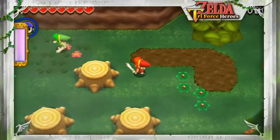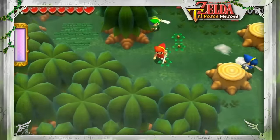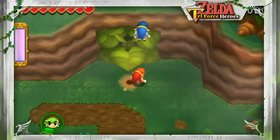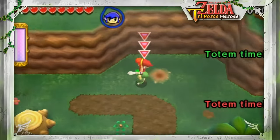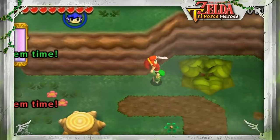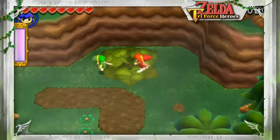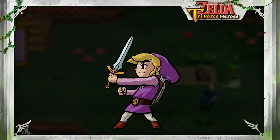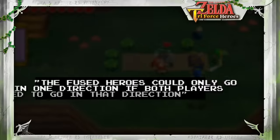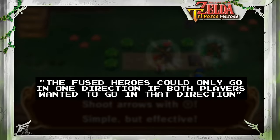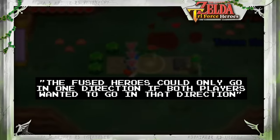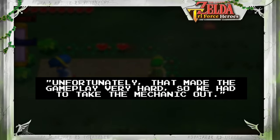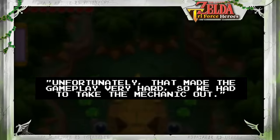Tri Force Heroes is the latest in the series of multiplayer Zelda games, bringing multiple players together to control multiple Links — three controllable heroes this time around. But there was an idea for another multiplayer mechanic: fusing two players together into a single Link that they both controlled. Director Hiramasa Shikata mentioned that this fused Link would only move in a direction if both players controlling him wanted to move that way — a mechanic which, understandably, ended up being very difficult to control and was taken out.